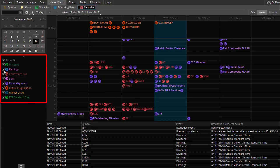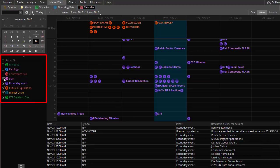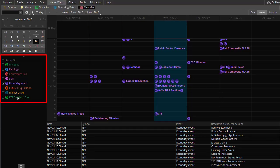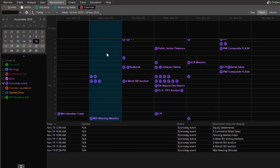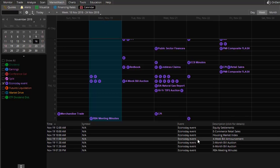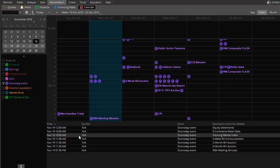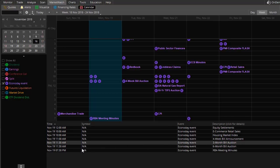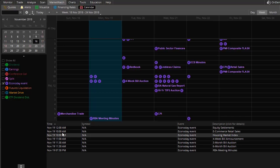I'm going to uncheck pretty much everything, because I'm not as concerned with those. I'm going to leave the one they call EconoDay — and I think in the mobile app it might be called something different — but basically we want to look at the economic events. If I highlight on Monday for the following week, it'll break down each particular item and the time of day.